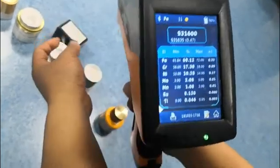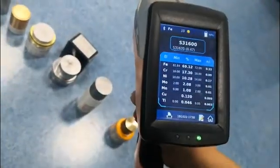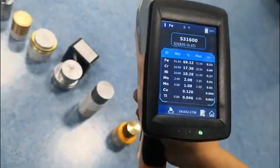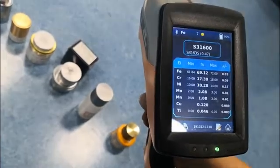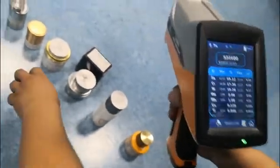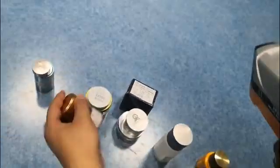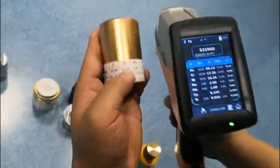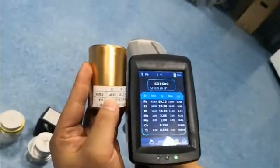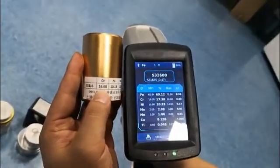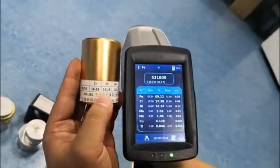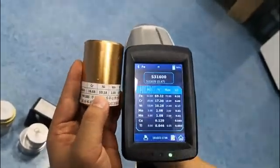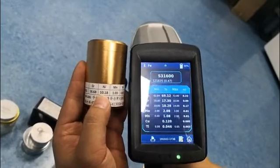You can see here, this is 316. Now we compare with the standard sample. Chrome, nickel.